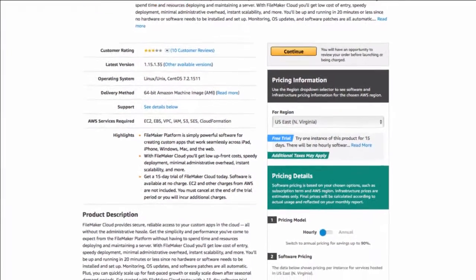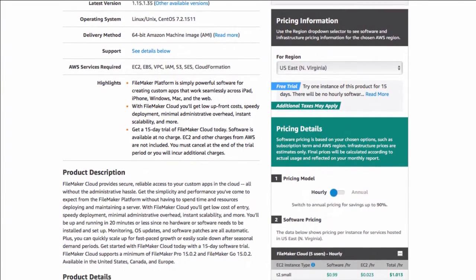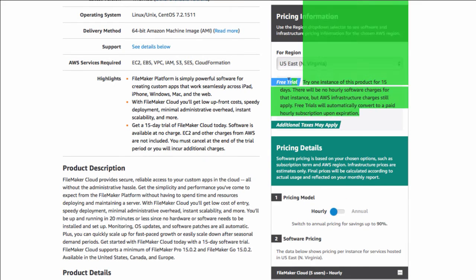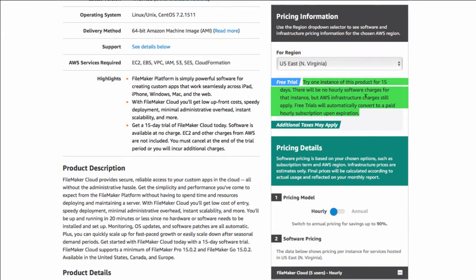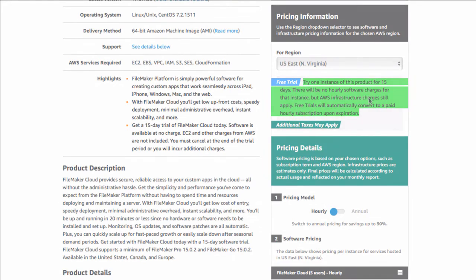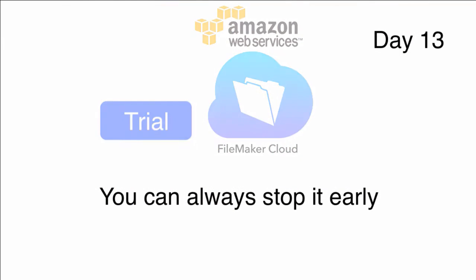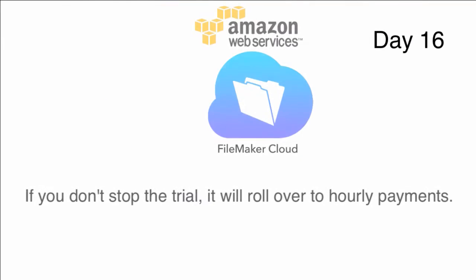As you can see, we have this free trial option right here. If you read down this paragraph of information, you're going to see that the trial is good for 15 days, and that there are no charges for the software until the trial is over. You can always stop the trial early, but if you don't, it rolls over automatically to on-demand or hourly pricing.